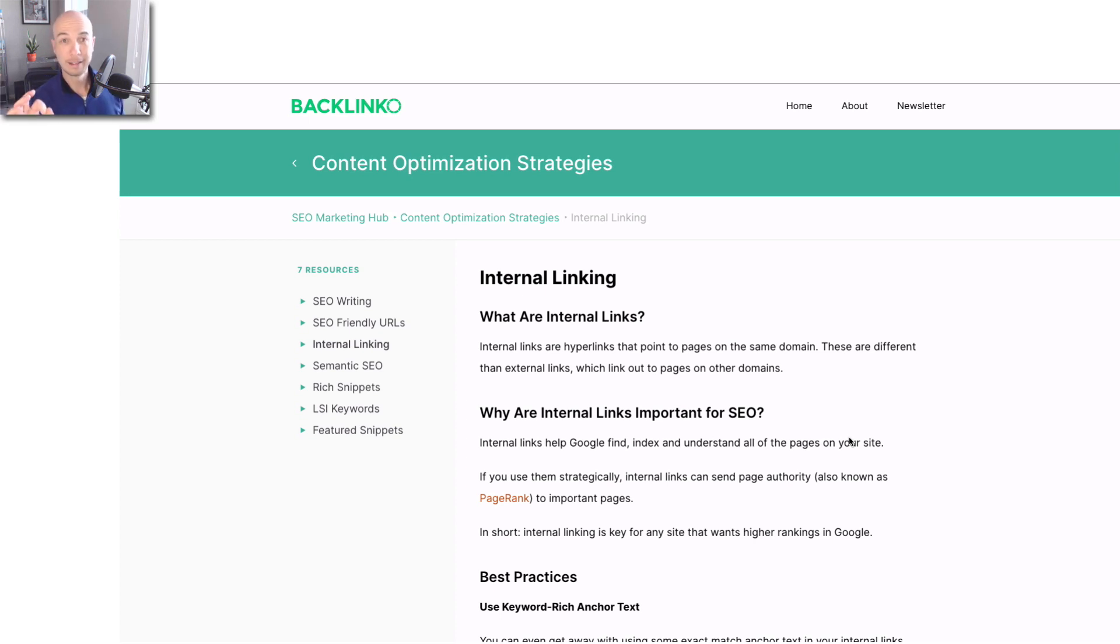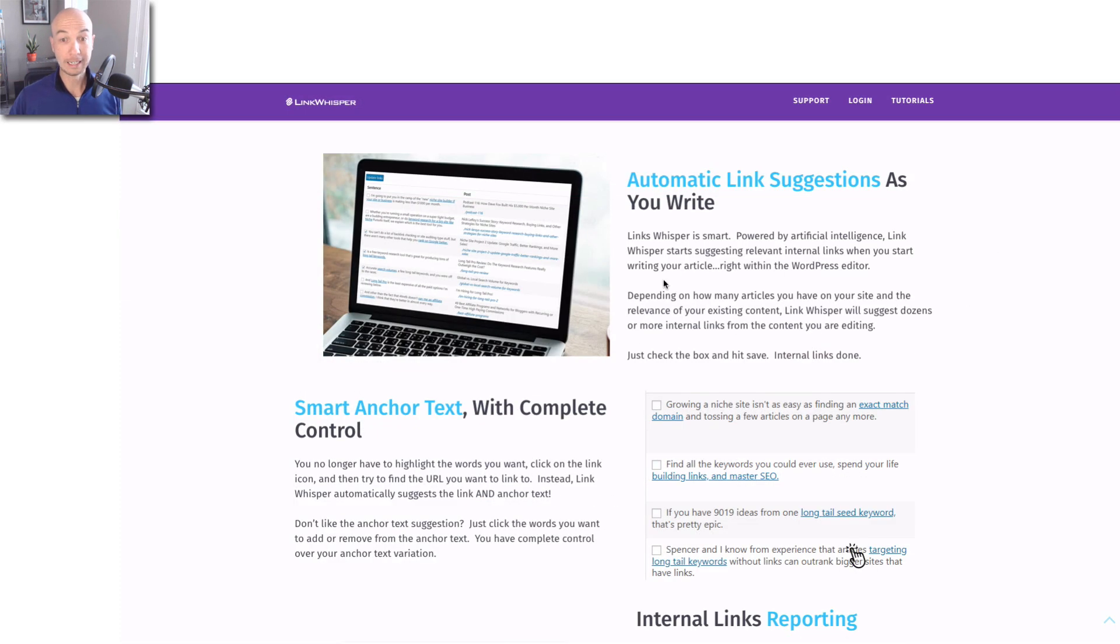But the thing is, there's a great tool out there called Link Whisper, which I personally use, and it helps you add links and makes it a lot easier.